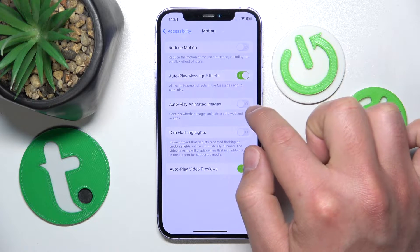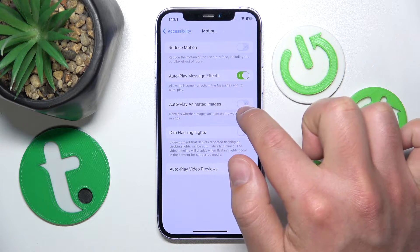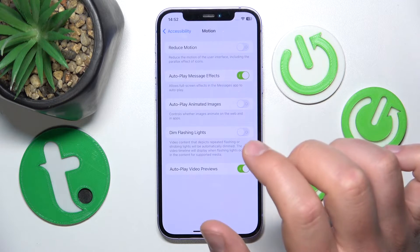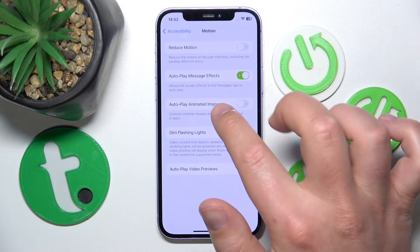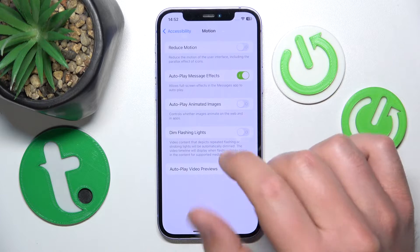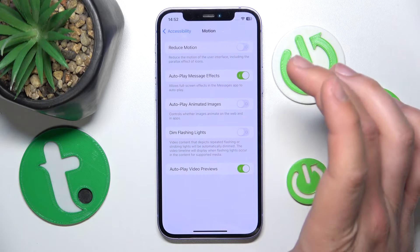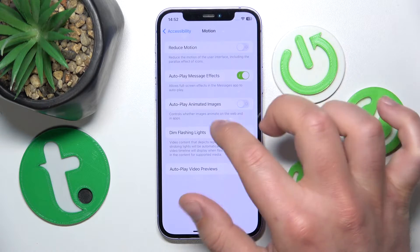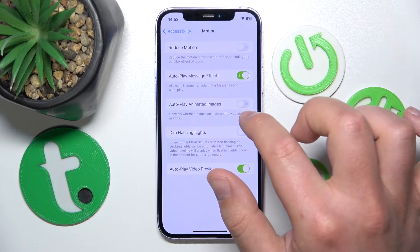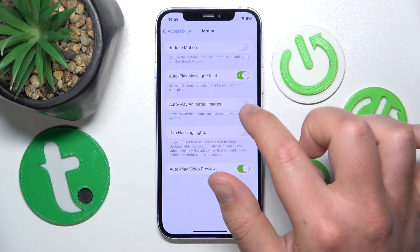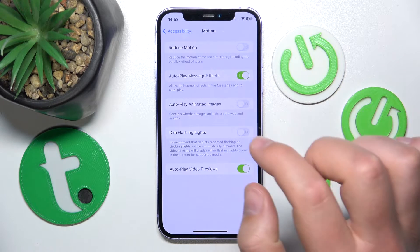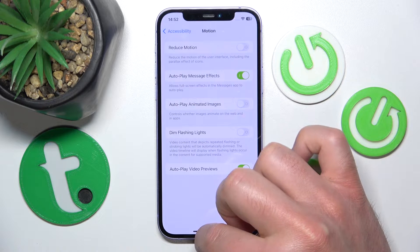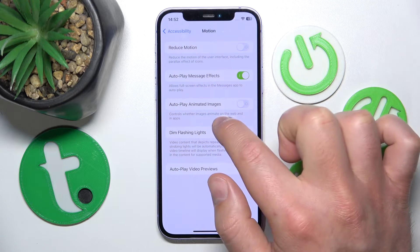From the factory settings it is set to on. You can turn this feature off just by tapping it — if it's not green, this means the feature is off. What this does is: if you have animated images on the web or in applications, the autoplay of those images is not going to be on. So if someone sent you a GIF, you need to tap on it to make it play.